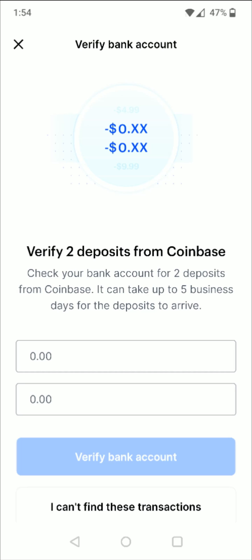For me it took about one business day for these two small deposits to show up in my checking account. It might take a little bit longer for you, but once you have those two small deposits, enter them in this area and then click where it says verify bank account.